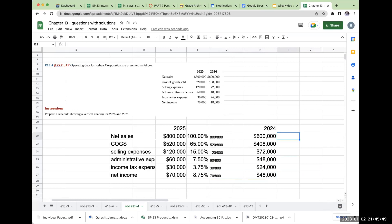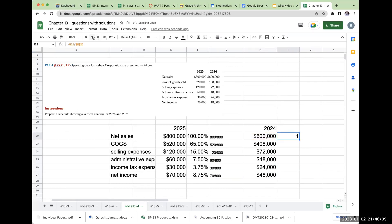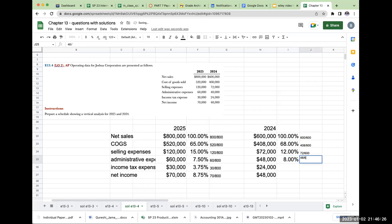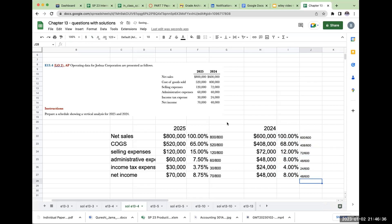Doing common-size financial statements or a vertical analysis is very important. With the income statement, you divide everything by total sales. For the 2023 column, dividing by total sales: net sales is 600 divided by 600. Cost of goods: 408 divided by 600. Selling expenses: 72 divided by 600. Administrative expenses: 48 divided by 600. Income tax: 24 divided by 600. And net income is 48 divided by 600, or 8%.